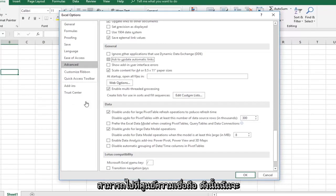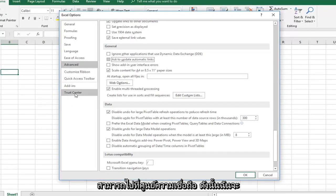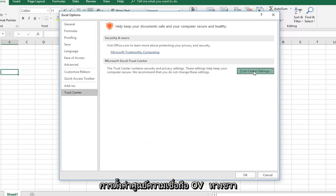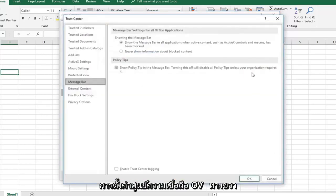And then you can also go into the trust center. So left click on that. And then left click on trust center settings over on the right side.